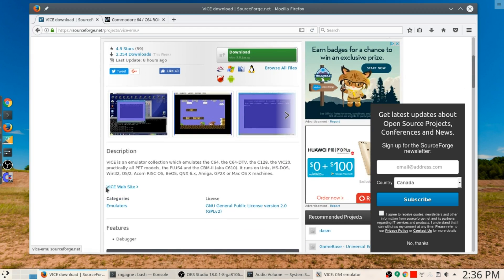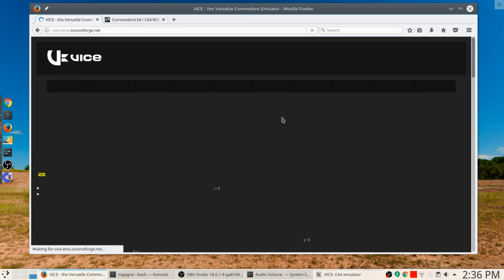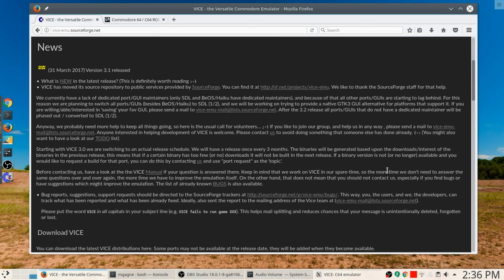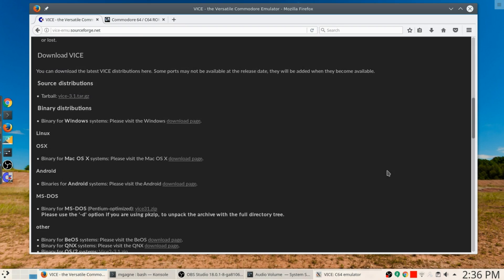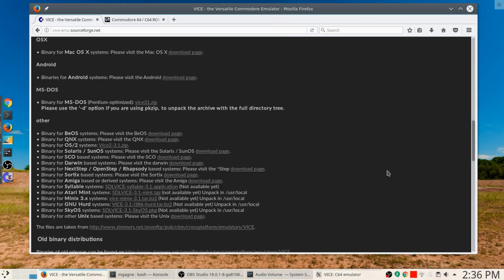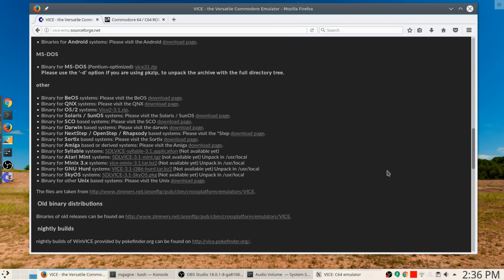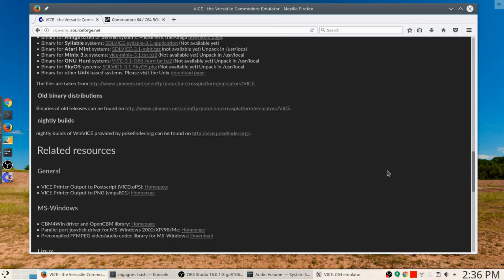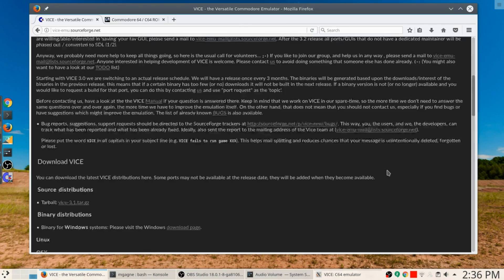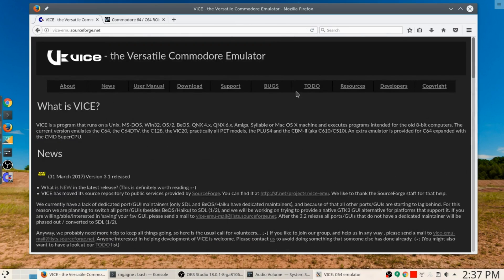You can also go to the vice-emu website if you want to get additional information on how this works and runs on a whole variety of platforms. It emulates all sorts of different Commodore type systems. It's available for a whole bunch of different distributions.